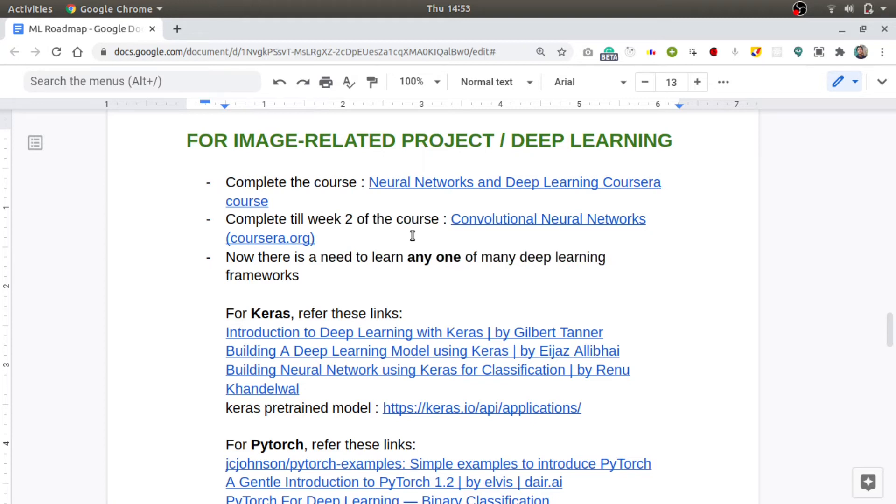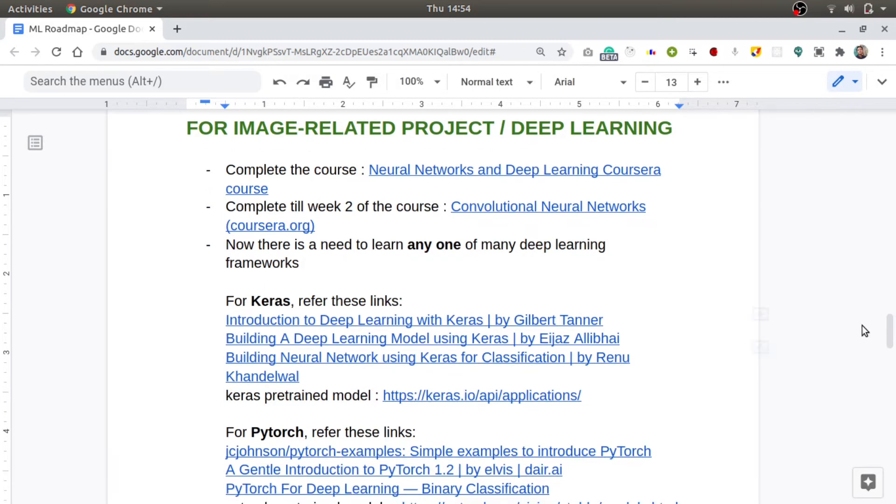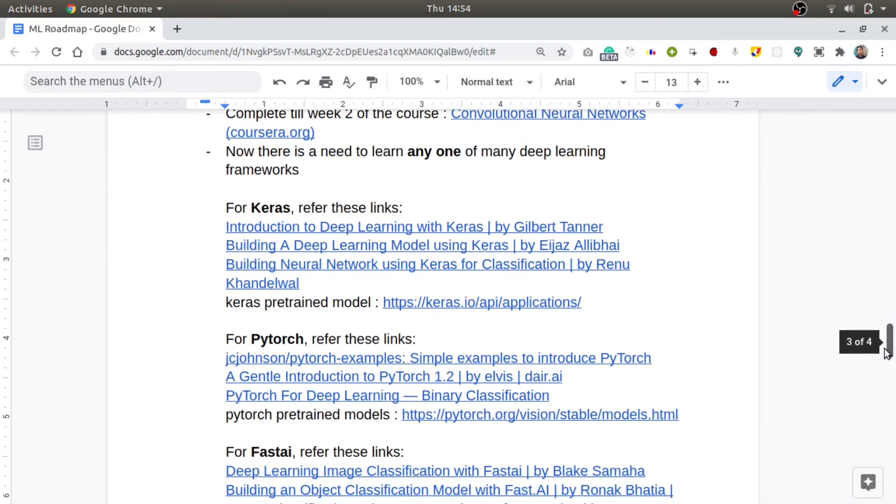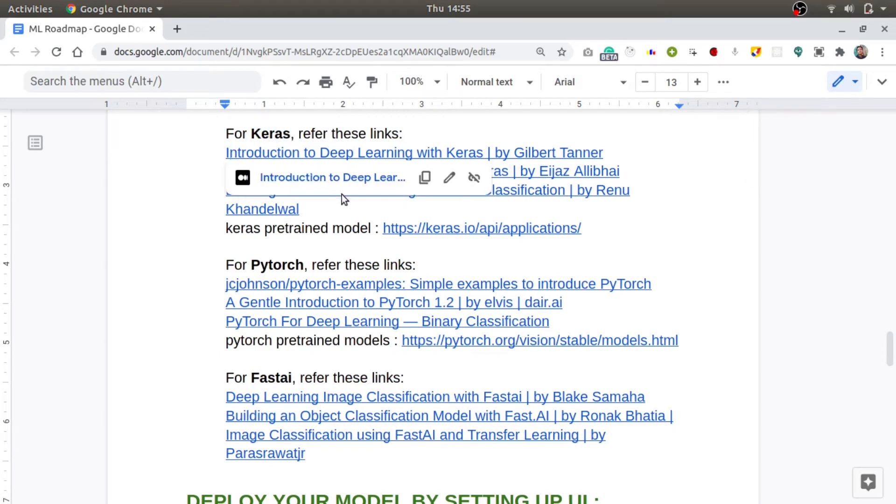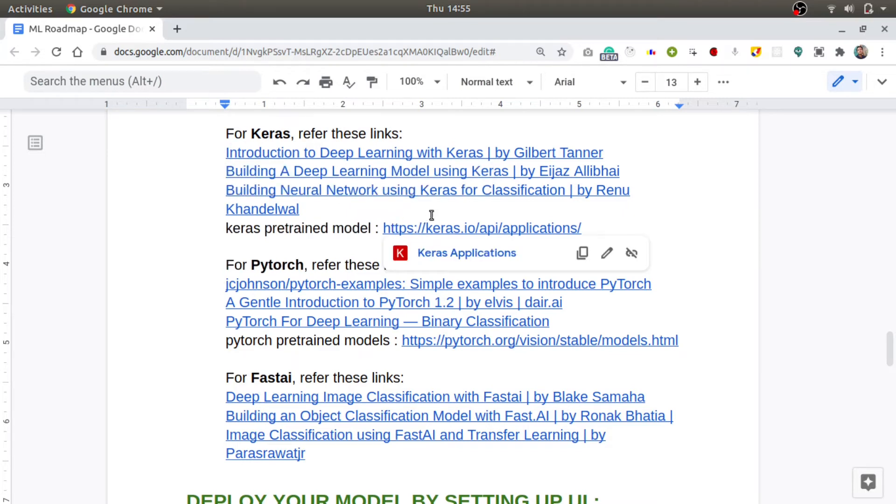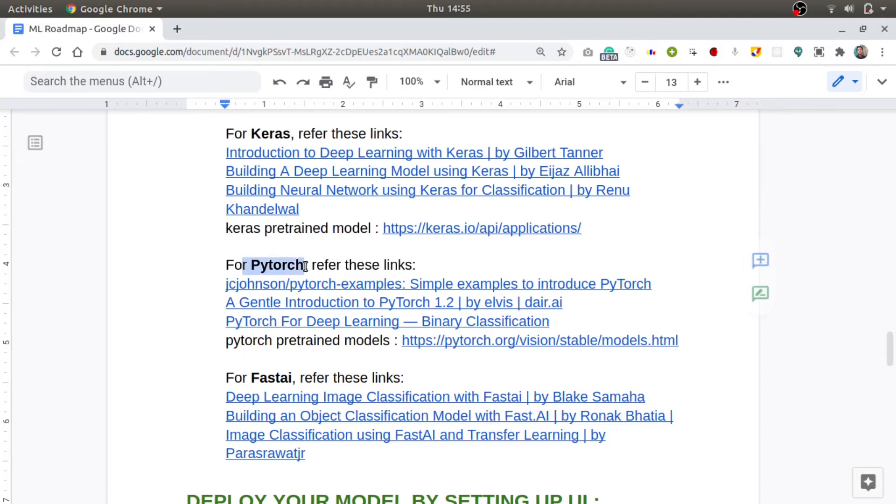If you are interested in building image-related projects or, let's say, projects based on deep learning, you need to do this course on Coursera: Neural Networks and Deep Learning. And also you need to do till week two of this Convolutional Neural Networks course. Again, these courses are also paid but you can get them for free using financial aid. I will tell you how at the end. Once you are comfortable with the theory part of how to run your machine learning model on images, you need to learn any of these deep learning frameworks. If you are a beginner, you should prefer learning Keras.